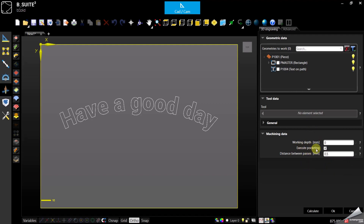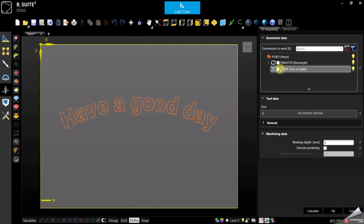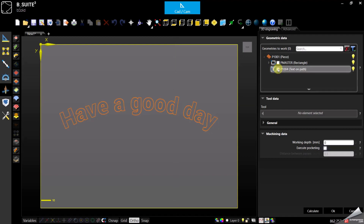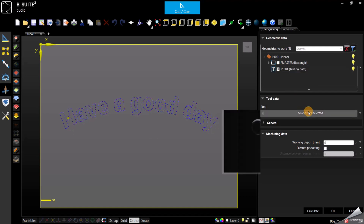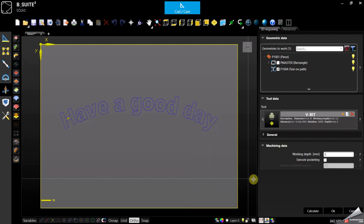Let's disable 'execute pocketing' for now — we will see it later. The first thing we have to do is select the geometry on which we want the 3D engraving. You can select it directly from the working area or from the list of geometry on the right panel. Select next, and it will move to selecting the tool — in this case I only have a vbit. Then specify the working depth, keeping in mind that my panel is 19.2 millimeters thick. I can even set it to 19 — let's see what happens when we calculate.